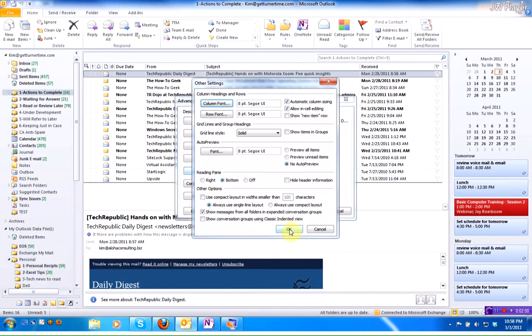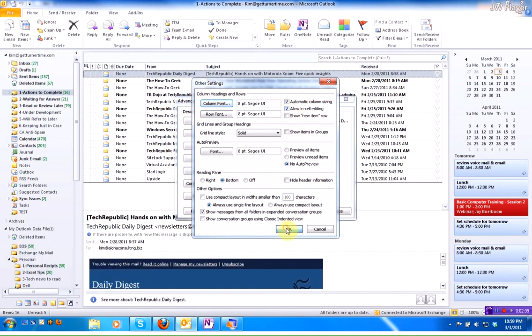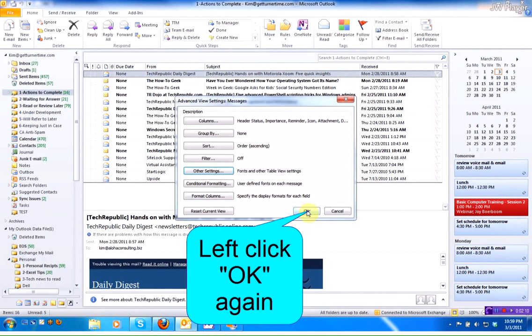We want to make sure there's a check mark placed in the box called Allow In Cell Editing. If you do not have a check mark, click in the box, and then click on OK, and OK again.